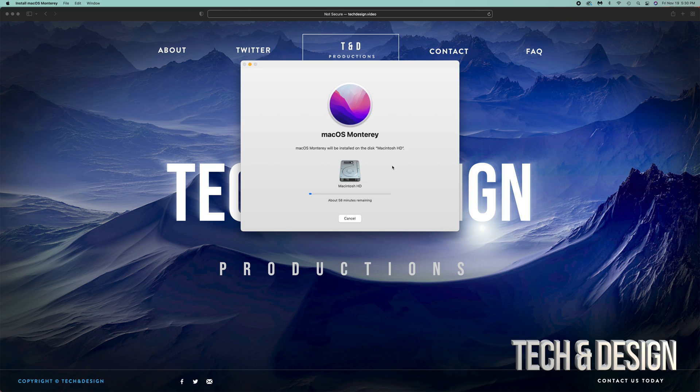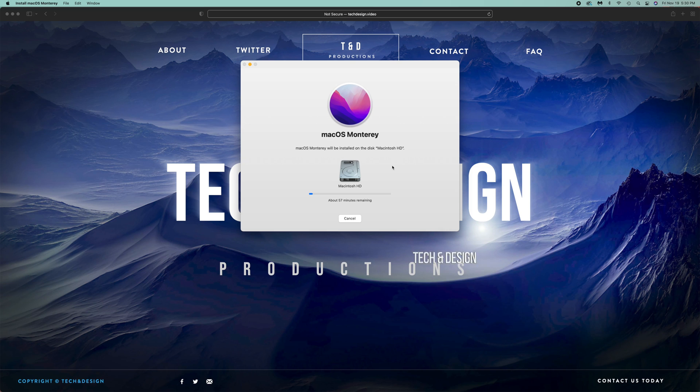If you guys want to see the complete process of this, I do have a separate video. This one was just made to help you guys get over this glitch that we're having.